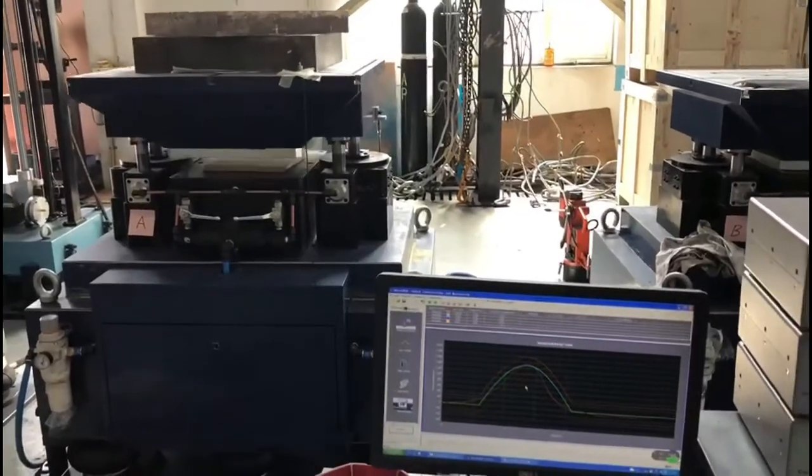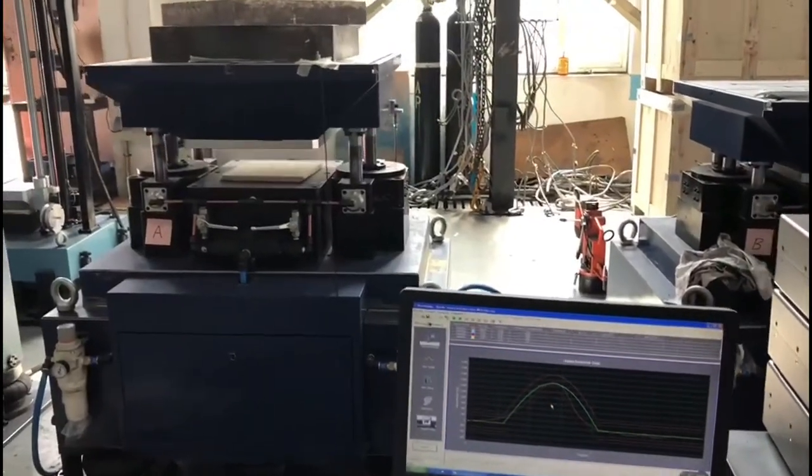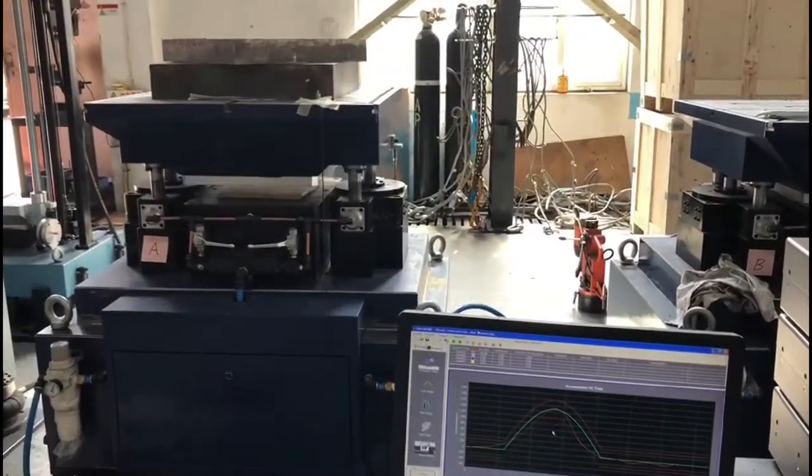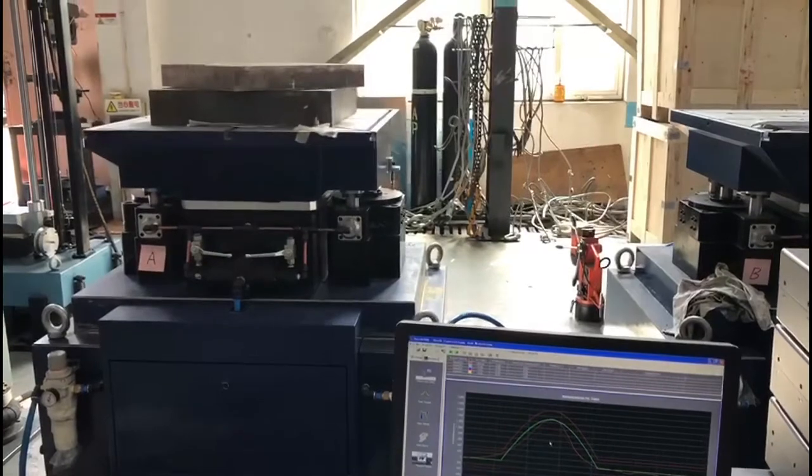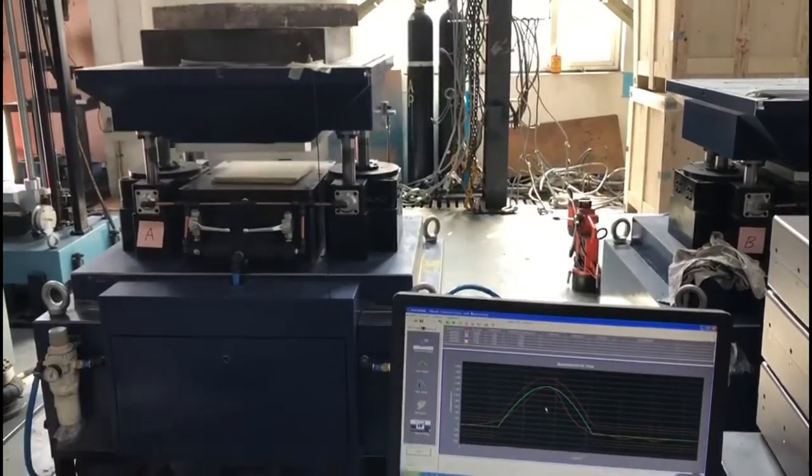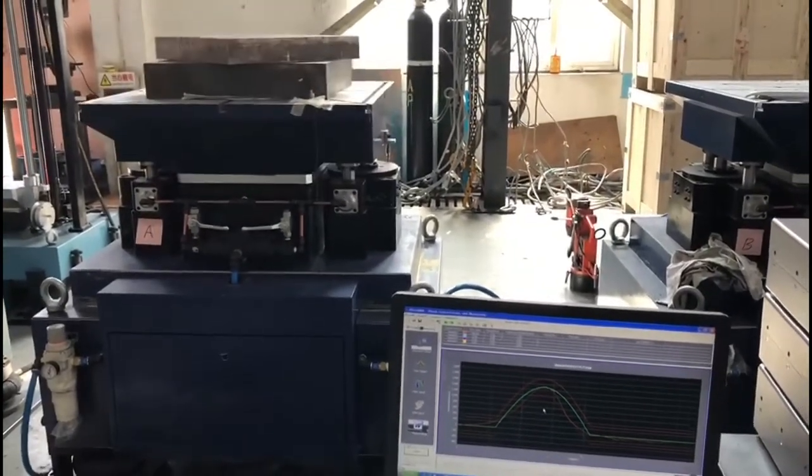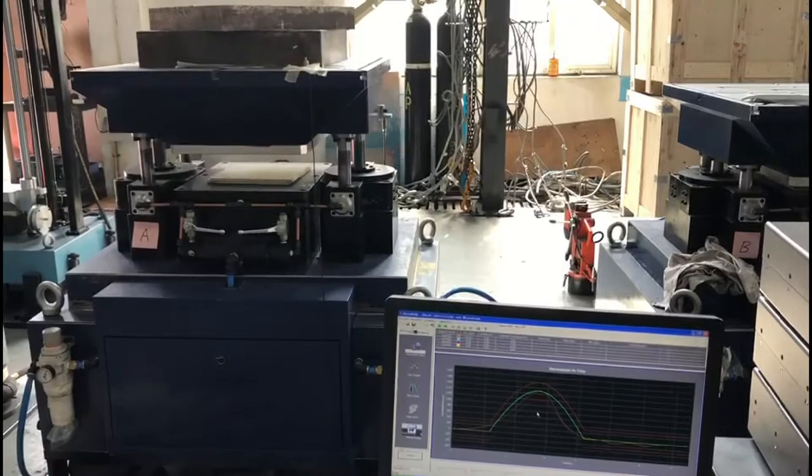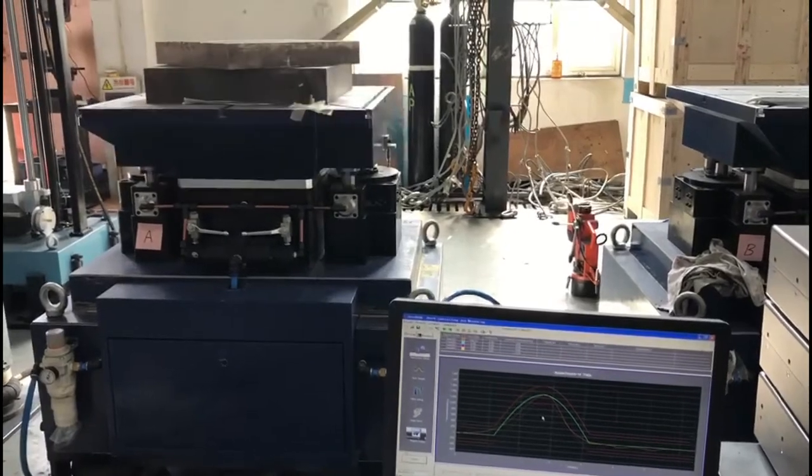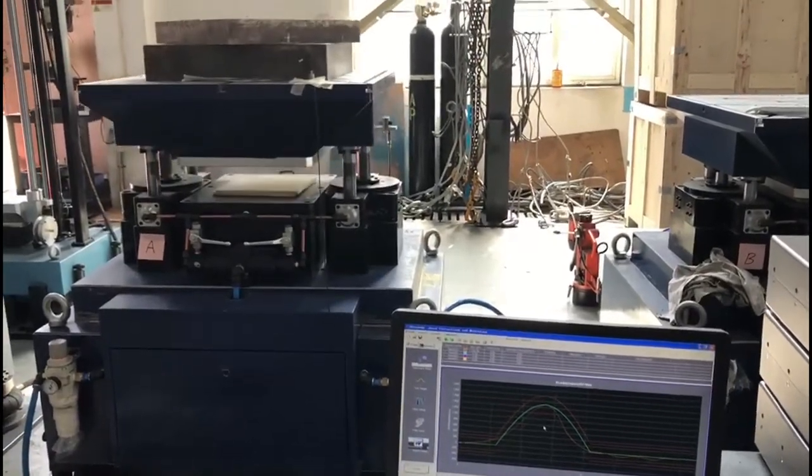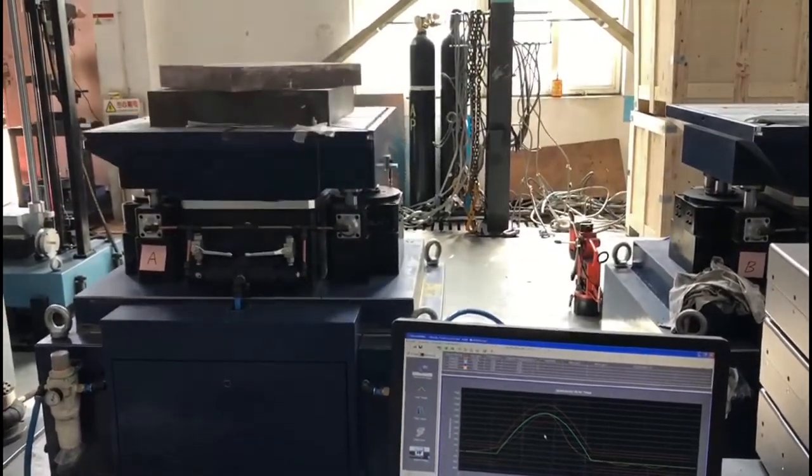From the system control point of view, unlike an Electrodynamic shaker, the shock test machine uses an open-loop control system. For this reason, we may need to perform some trial tests to achieve the target test profile.